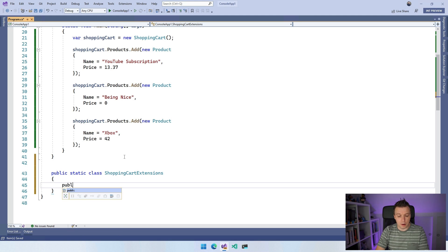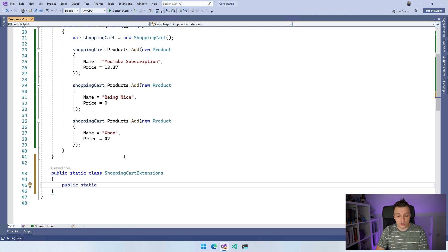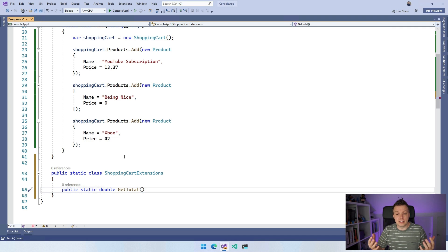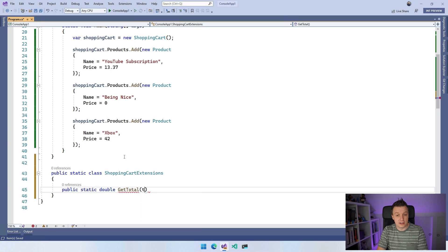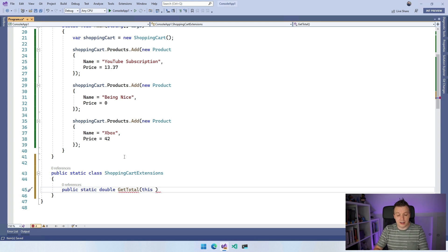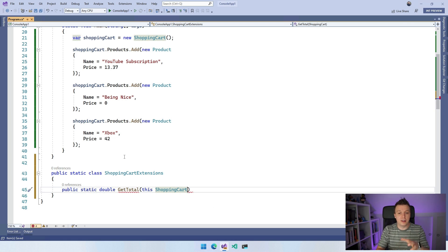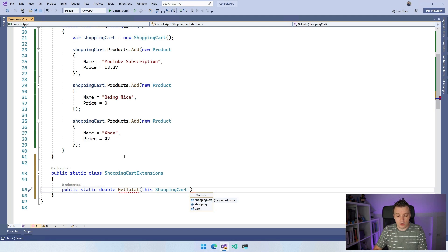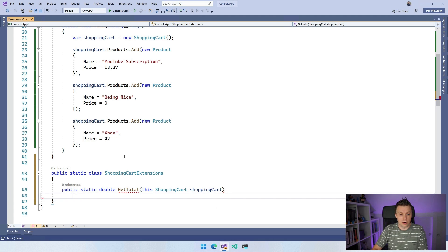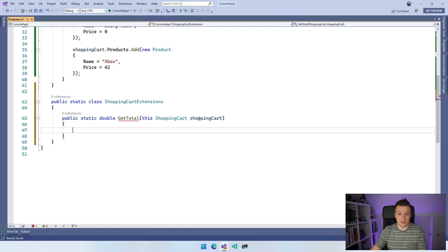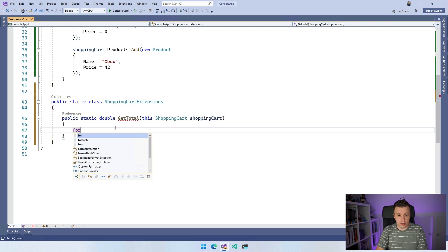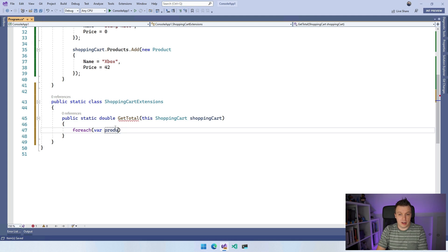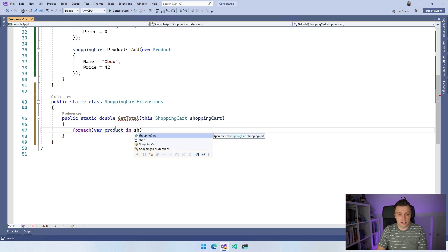And then you also want to create a public static method and it's going to return a double in our case, get total. And here comes kind of the magic trick that makes this all work. So as a first parameter, you have to specify this, and this is referring to the object that you're going to extend. And then you're going to follow that by the object that you're actually extending. So in our case, the shopping cart. So this shopping cart tells us that this is an extension method for the shopping cart object. And now you want to add a little name so we can actually reference this variable inside of our method. So let's make that shopping cart as well. And now we can just reference this shopping cart from this little name right here.